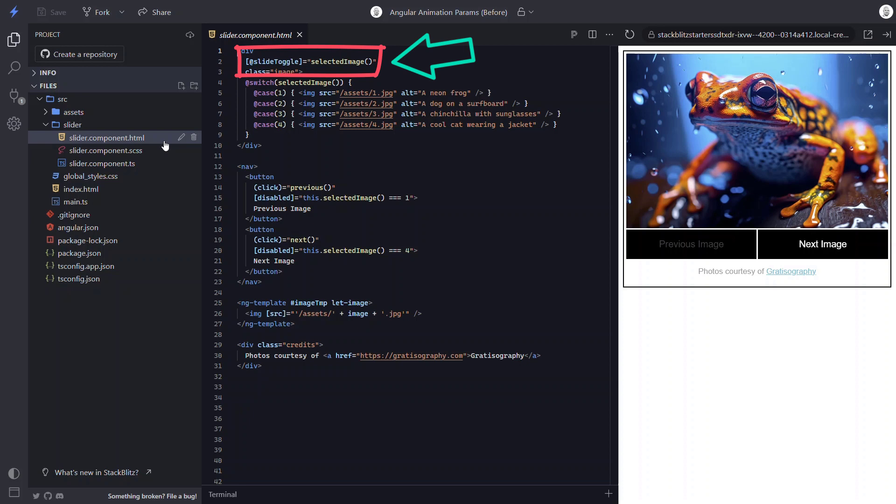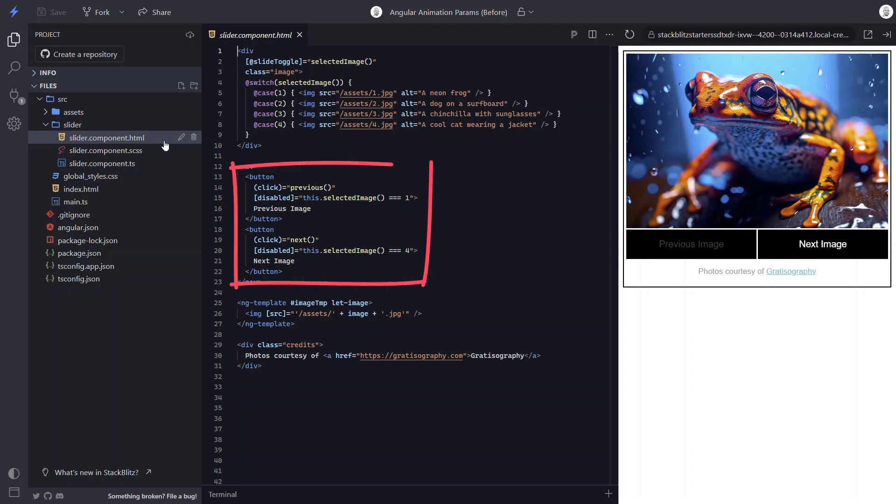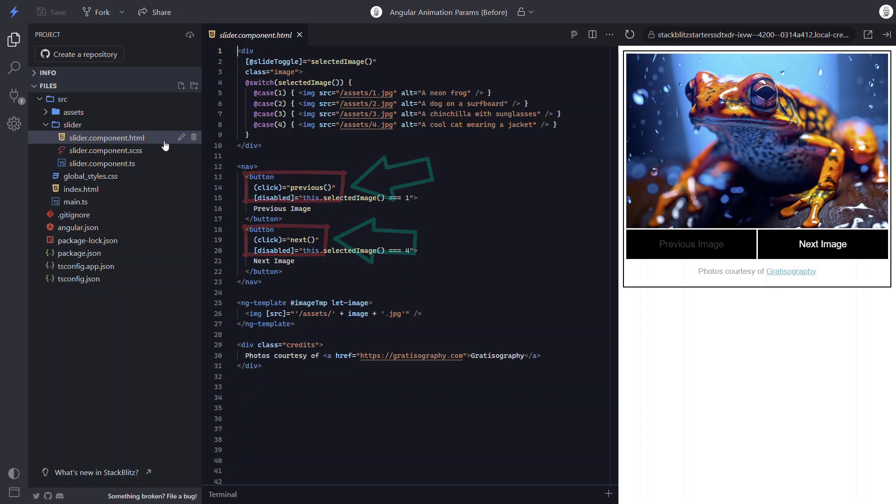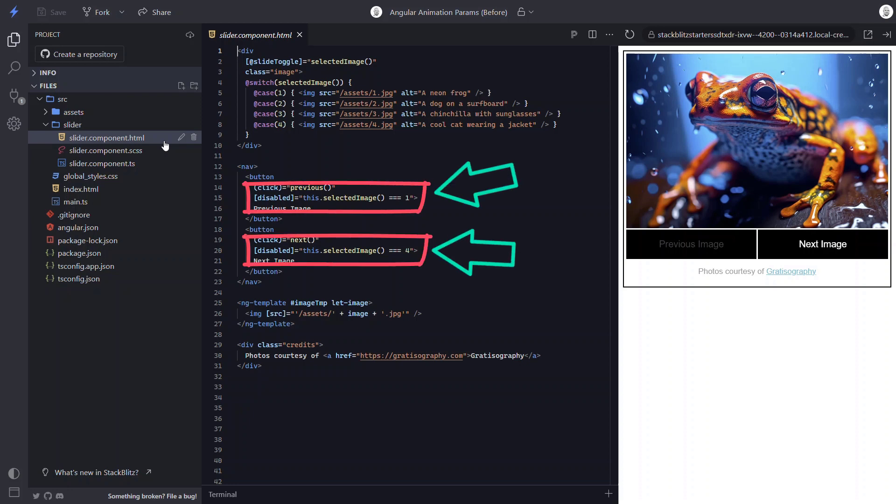And here the animation trigger is applied to the container, meaning it must use a query to query for items entering and leaving every time the selected image value changes. And for the final piece that makes all this work, we have our next and previous image buttons. These buttons call a next and previous function when they're clicked. Unless we're at the end of the list for the next button, or at the beginning of the list for the previous button. In those cases, we are disabling the button.